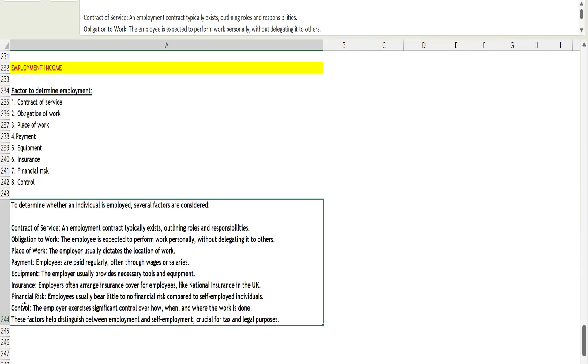It is very important from the tax and legal purpose. In this video, we understand the factors which determine employment. In the next video, we will learn how to calculate employment income.